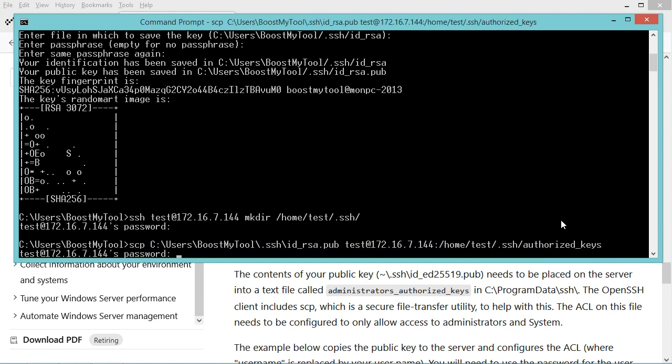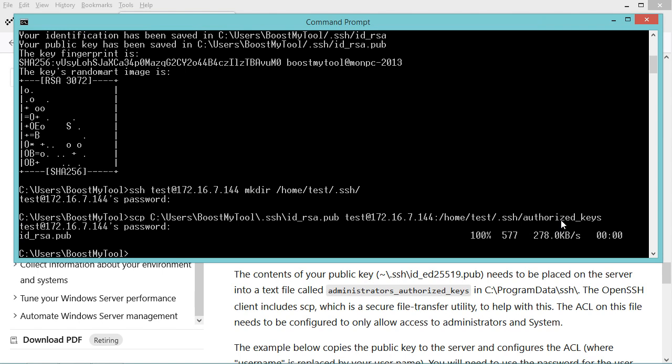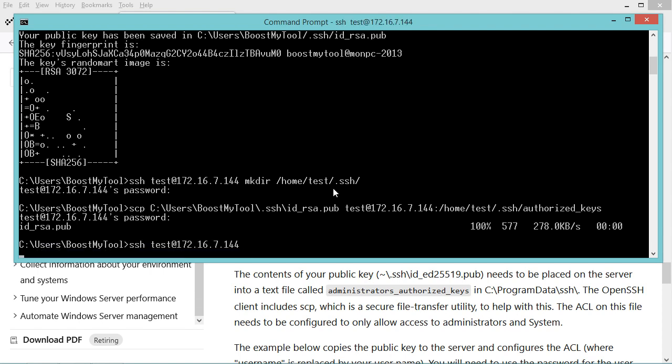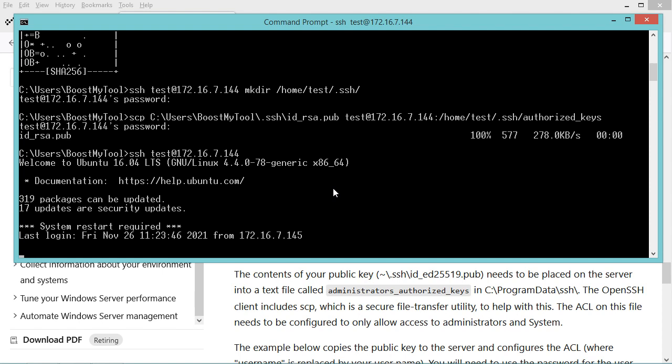Now the public key has been transmitted correctly. Now we can connect to the server without providing any password. Let's hit enter and we are connected correctly to the server.